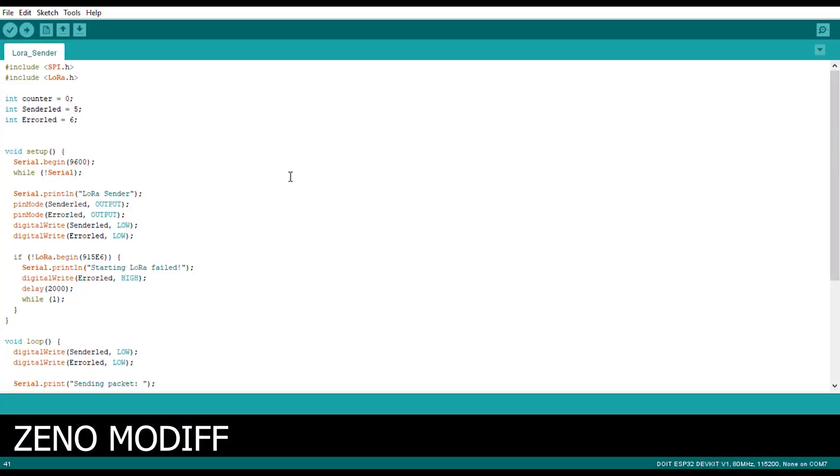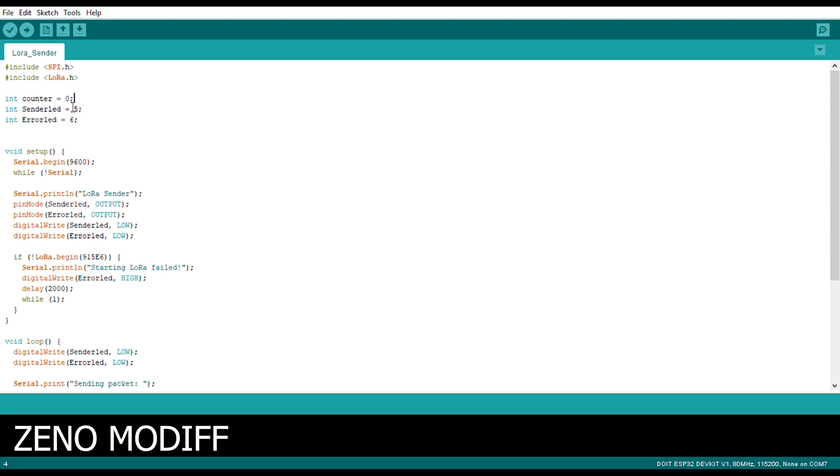This is the Arduino code for the LoRa sender. As you can see first I have included certain libraries. The SPI library and LoRa library. Then I initialized the counter, the sender LEDs and the error LEDs, and also defined the pins it would be connected. It would be the digital pins 0, 5 and 6.